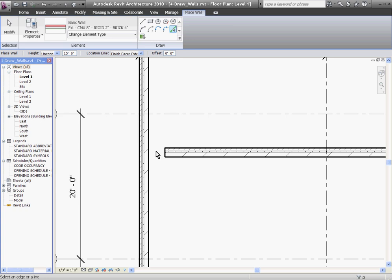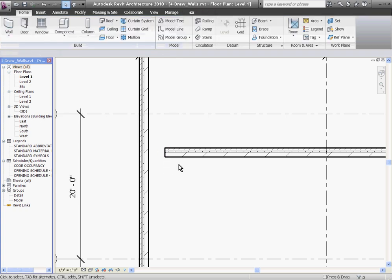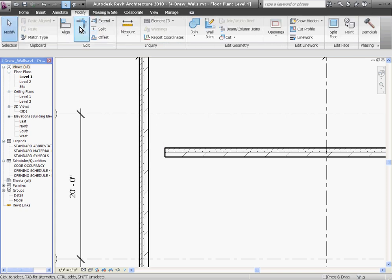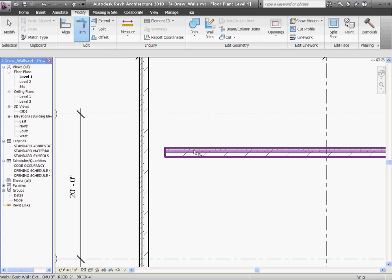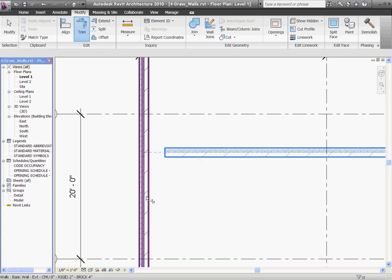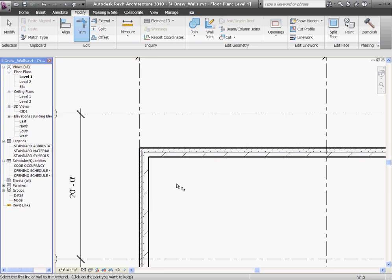I can clean up the corners of these walls by using the Trim tool. I'm going to hit Escape a couple times to get out of the Draw Wall tool, go to the Modify tab, and then choose Trim. Hovering over the first wall to trim, I'll then move over and hover over the second wall, and as I do that, a blue dashed line appears showing me the path of the walls that trim. Clicking once will clean up the walls.